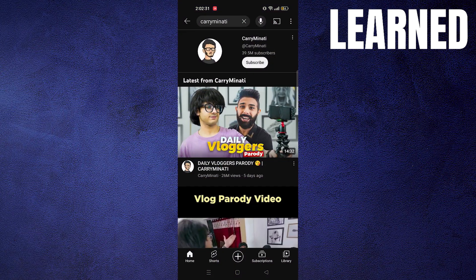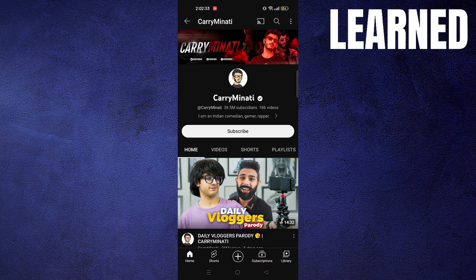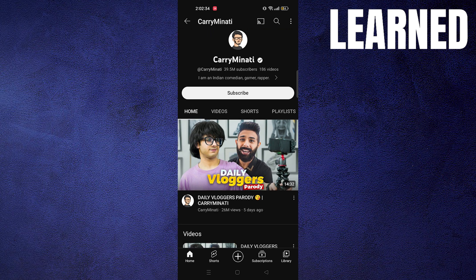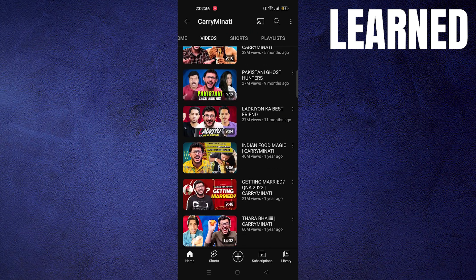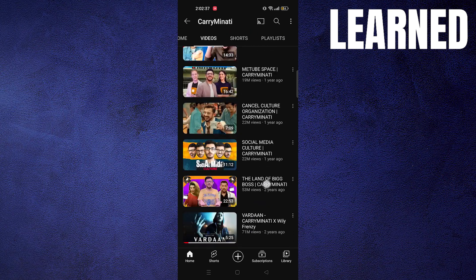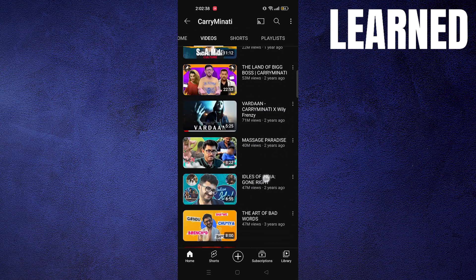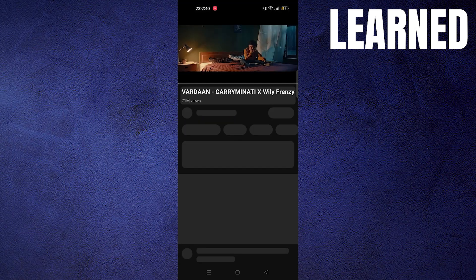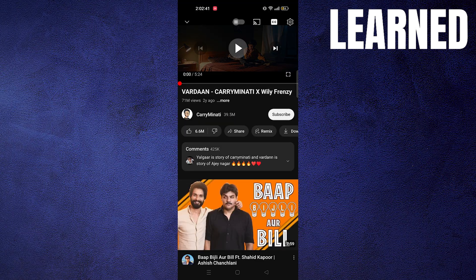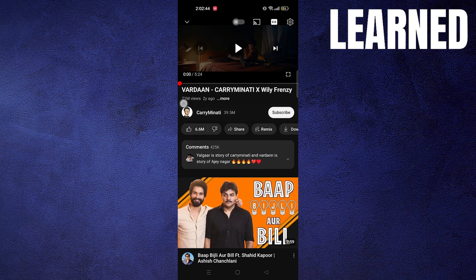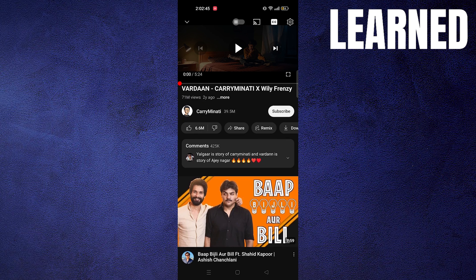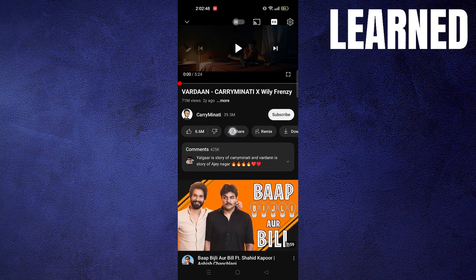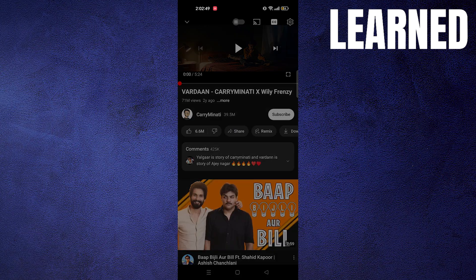To start the process, open your YouTube application on your mobile device. From here, open any channel. Now tap on Videos, then select any video. You can see the number of likes for this video, but you cannot see the number of dislikes.